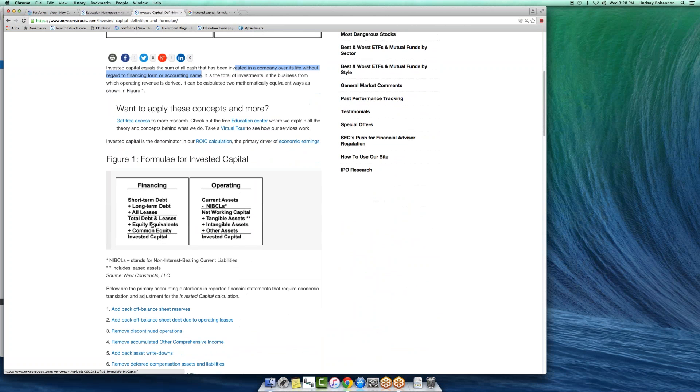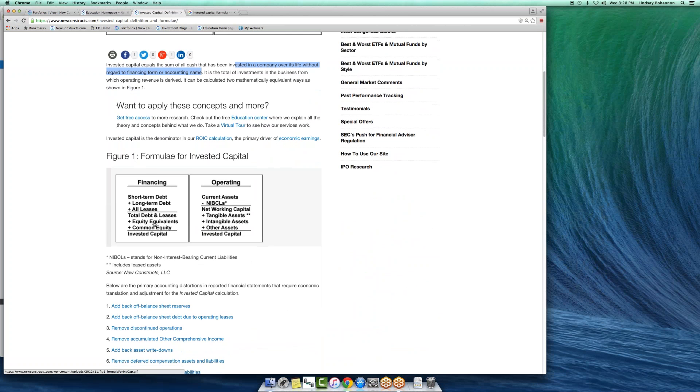You can look at it from the operating approach as net working capital plus all fixed assets.